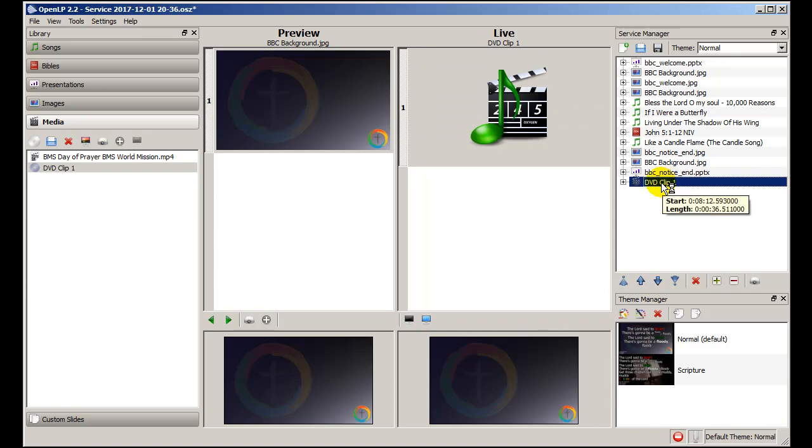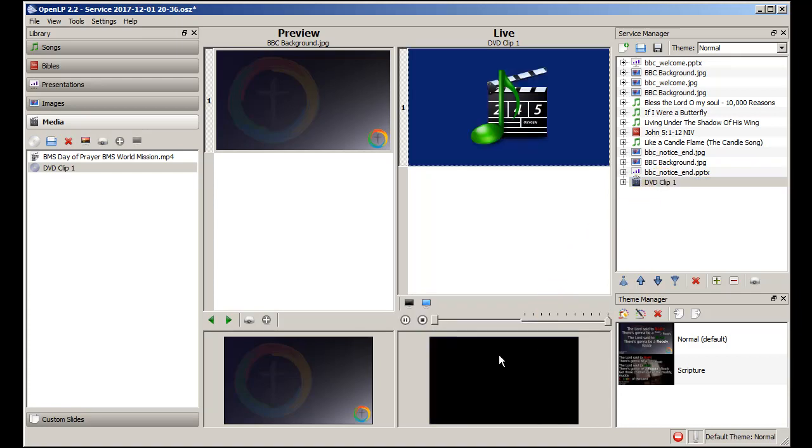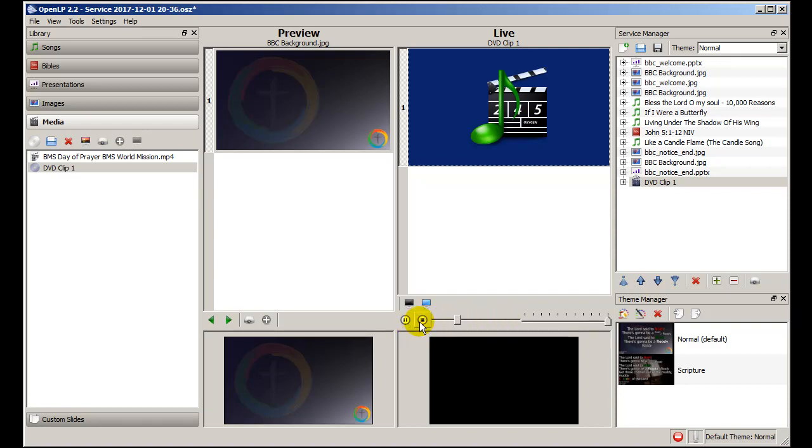The actual DVD does not show on the operator's panel here. It does show on the screen and you can tell how far the progress is going by this button across here. You can pause and stop if you need to.